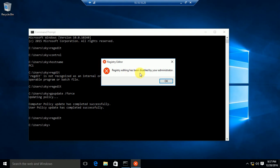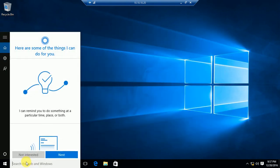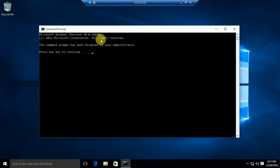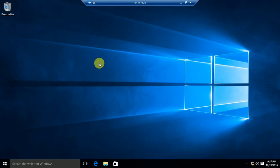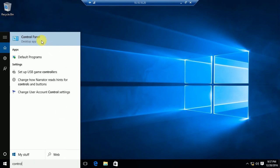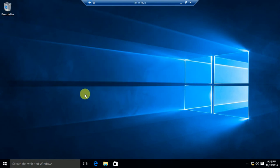Now let us try to open regedit. You can see: 'Registry editing has been disabled by your administrator.' Registry is blocked. Now try to open CMD — after running gpupdate you can see: 'The command prompt has been disabled by your administrator. Press any key to continue.' Once you press any key it closes automatically. Now try to open the Control Panel — 'The operation has been cancelled due to restrictions in effect on this computer. Please contact your system administrator.' In this way you can block Command Prompt, Registry, and Control Panel via GPO.